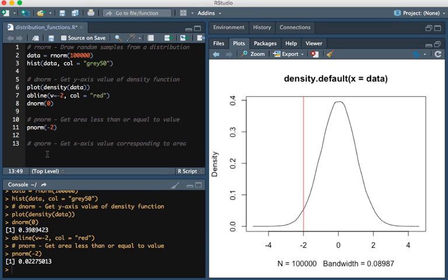This is where we would use the QNORM function. We'd do QNORM of this area, of the area that we wanted.